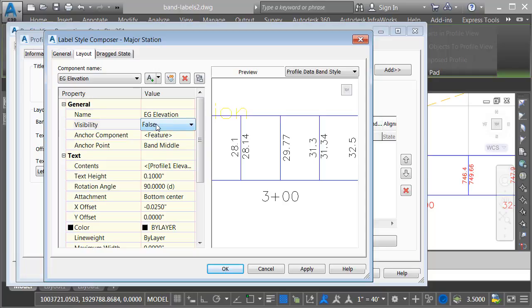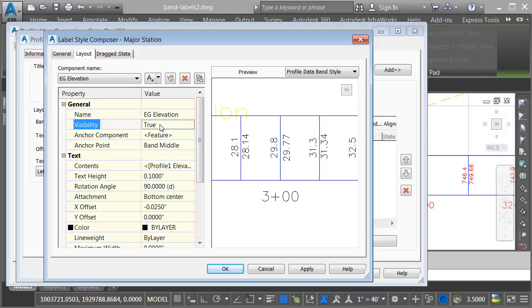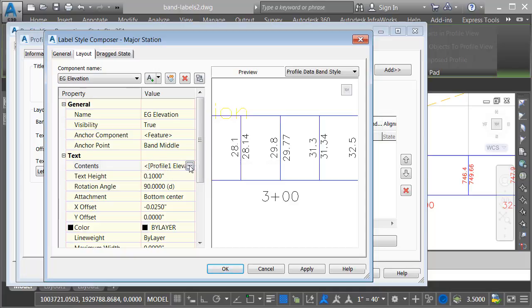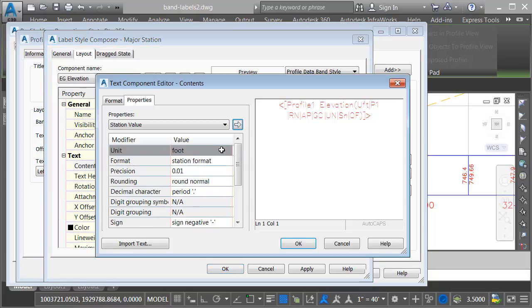Let me turn this back on. To add a prefix to this component, I will click in the contents field, and then I'll click the ellipsis button. I will then click right in front of the programming code representing the label, and I'll add x, cl.